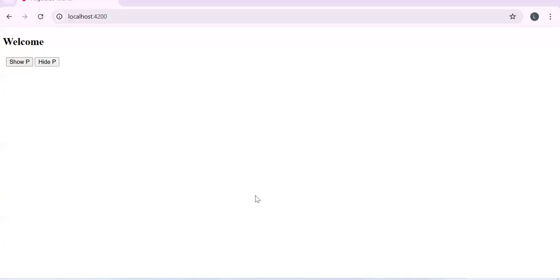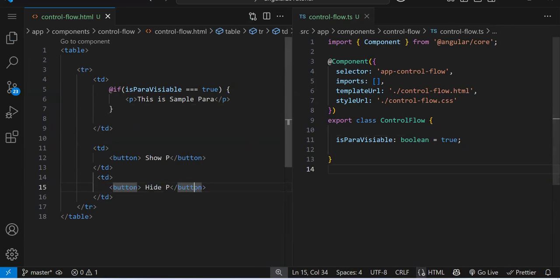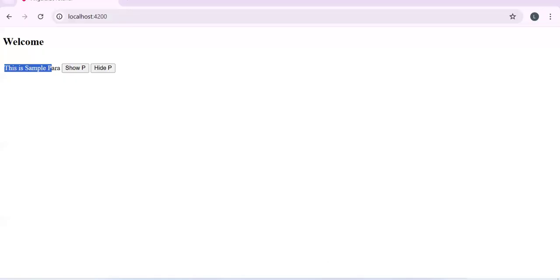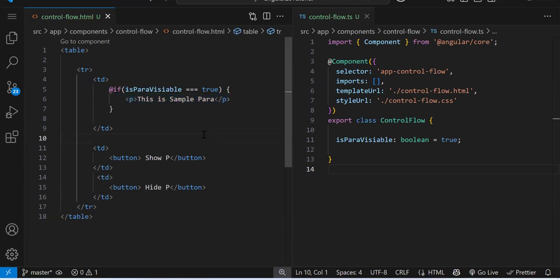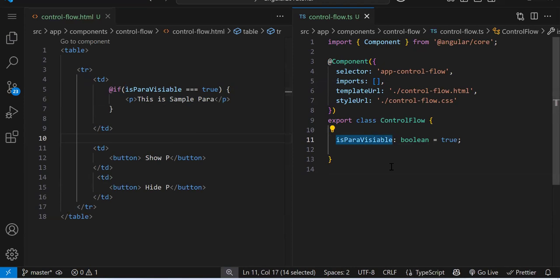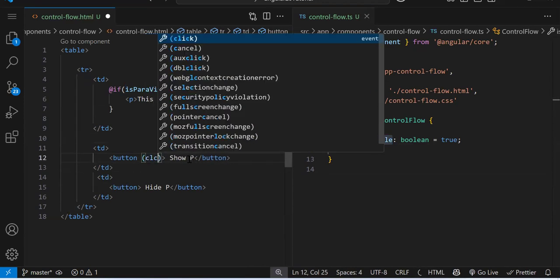See — the paragraph is not showing. If I change this variable value to true, the condition is satisfied and our paragraph becomes visible. So this is your control flow @if statement: if this condition is true, this line executes; otherwise it won't. Now we just need to make it dynamic — we have two buttons and we need to change the value of this variable on each respective button click.